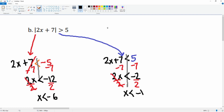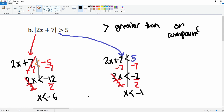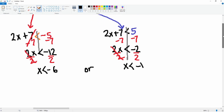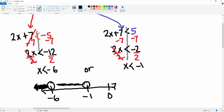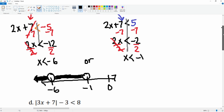Notice this side has a greater-than symbol. Because it is a greater-than symbol, this is going to be an 'or' compound. To graph it: here's negative 1, here's negative 6, here's zero. x is less than negative 6 — open circle, goes all the way to the left. x is also less than negative 1 — open circle, goes all the way to the left as well. This is a special case — it goes all the way to the left on both sides.